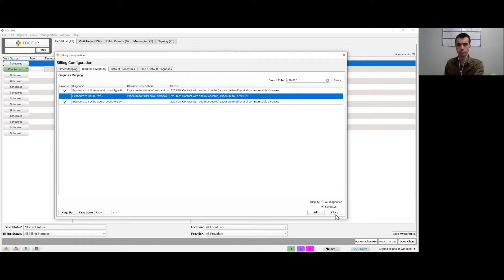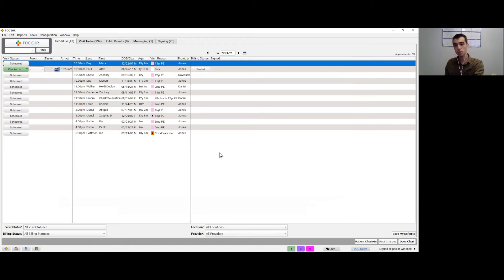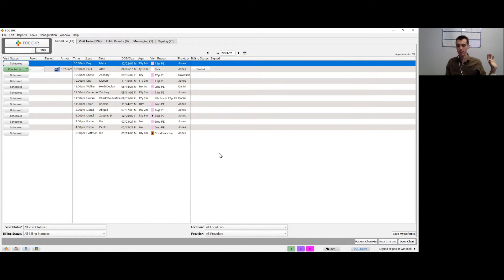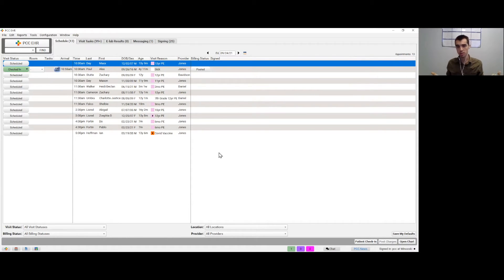That covers a couple of initial configuration considerations for getting the right billing information to charge posting, so that the process of posting charges will be simpler, more accurate, and consistent.